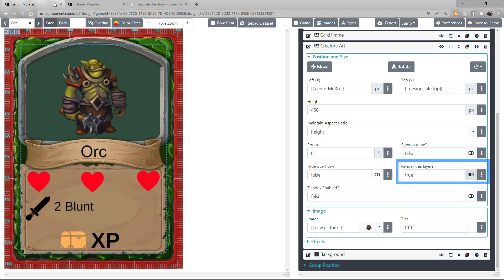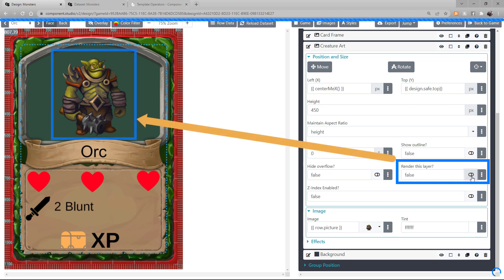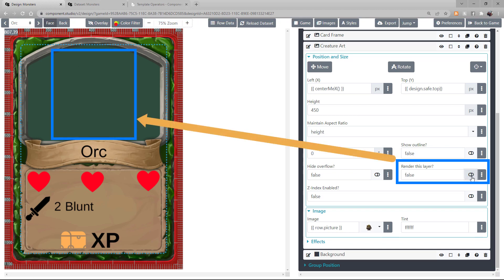So if we disable the Render This Layer button, you see this asset is removed from the card. Let's turn it back on.